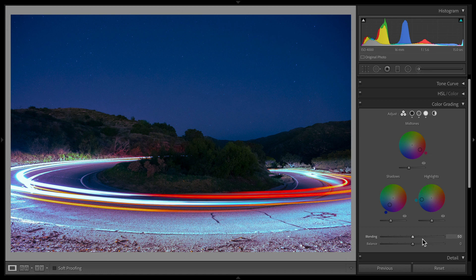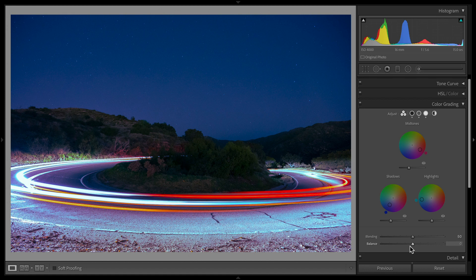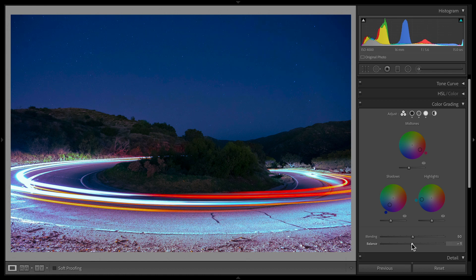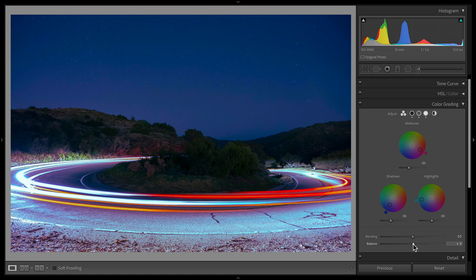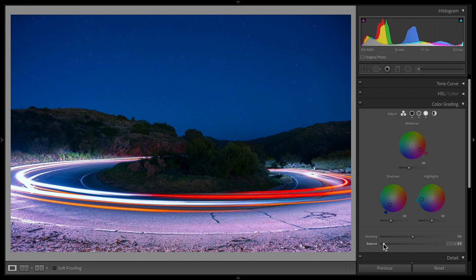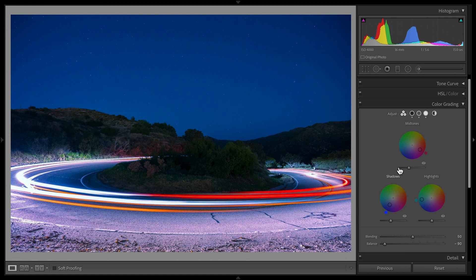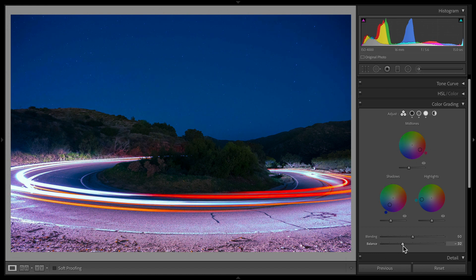The two sliders at the bottom that we didn't cover are blending and balance. Balance, if you remember split toning, is similar to that. It's going to balance the strength of what's happening to the highlights versus the shadows. So if I drag to the left from zero, it's going to make what's happening in the shadows and the lower mid-tones more powerful.